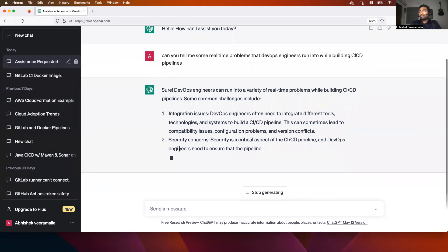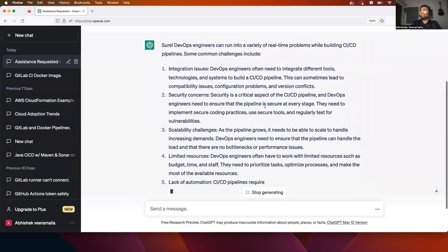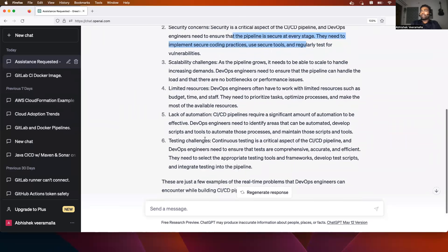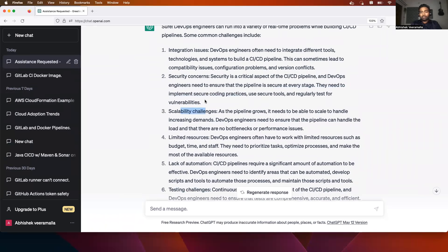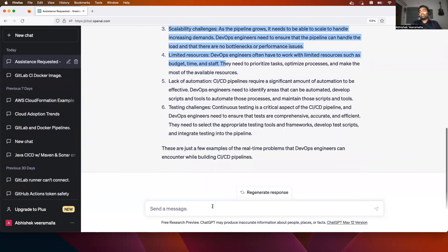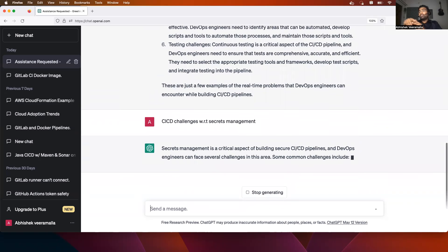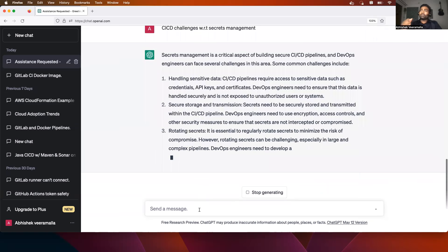ChatGPT throws you some points like security concerns — which is exactly what we discussed. The security aspect of CI/CD pipelines needs to ensure that the pipeline is secure at every stage: you have to use better coding practices and secure any sensitive information. There are also testing challenges, scalability challenges — let's say your pipeline grows. Depending upon your organization or the practicals you have performed, you can take any example from here. If you want anything more specific, you can ask ChatGPT that as well — for example, CI/CD challenges with respect to secrets management — and you can get more detailed information explaining what challenges DevOps engineers face and also get the solution.